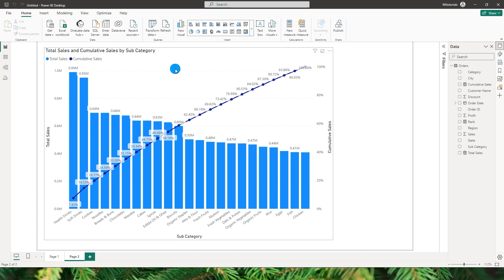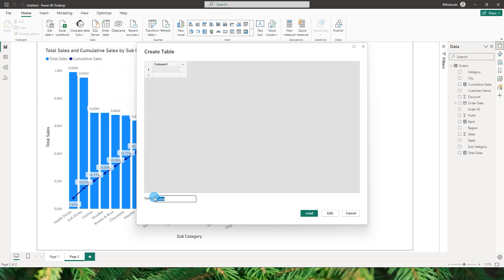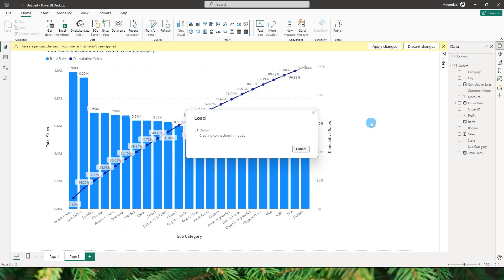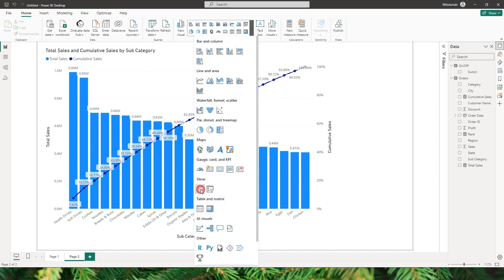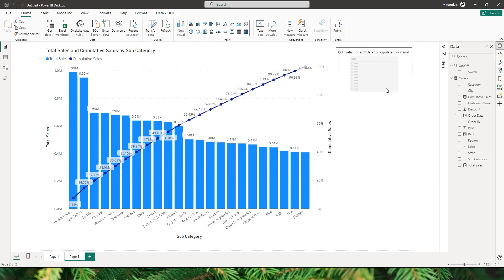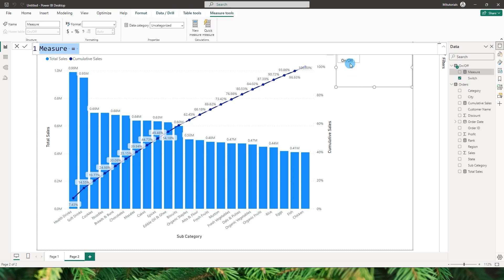Now with the new button slicer we'll be able to toggle the line on and off. To do that, go to the Home tab and click Enter Data to create a new table. I'll call it 'On/Off' with a column called Switch, and give it two values: On and Off. Then add a new button slicer and bring in the Switch field we just created.